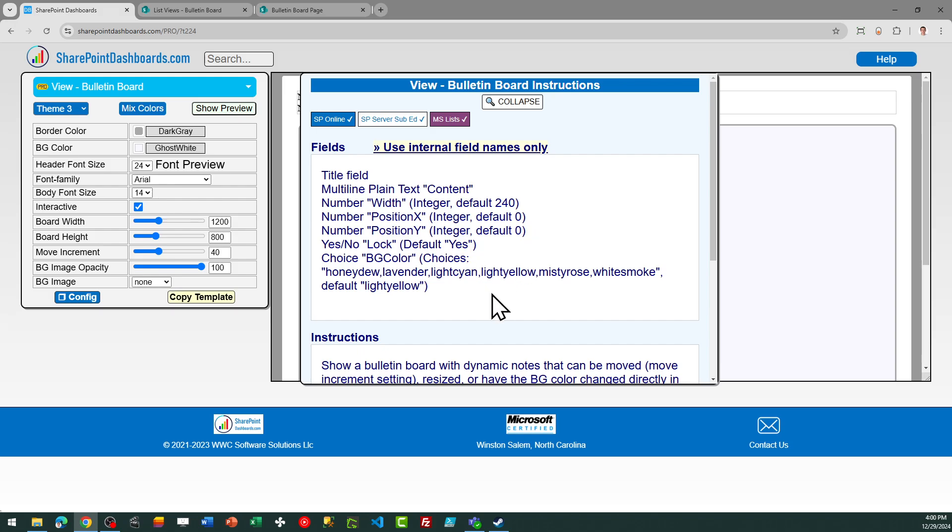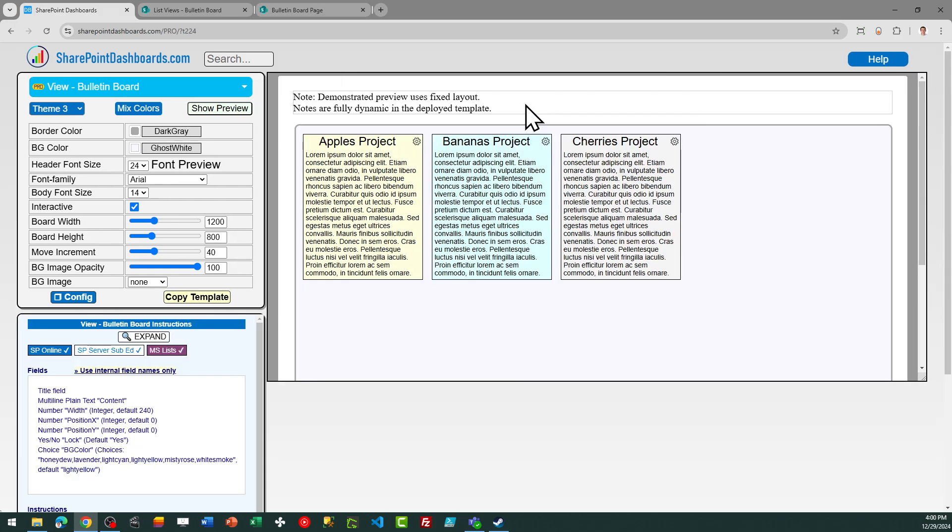And then last, we need a choice field called BG color, which will have our different background color options. There are six. Those are listed here on the screen. So just make sure that you start by creating those options.